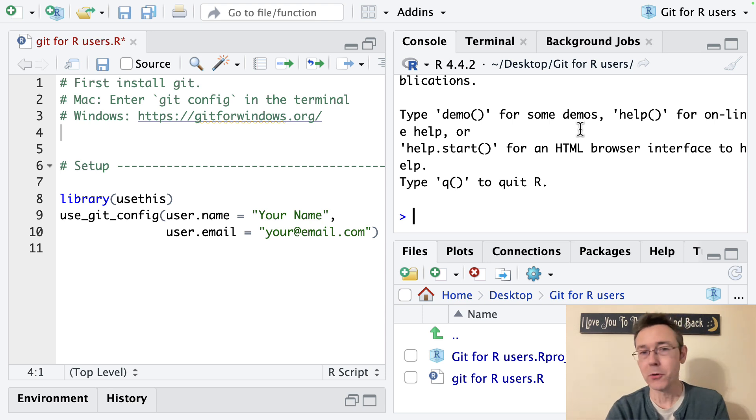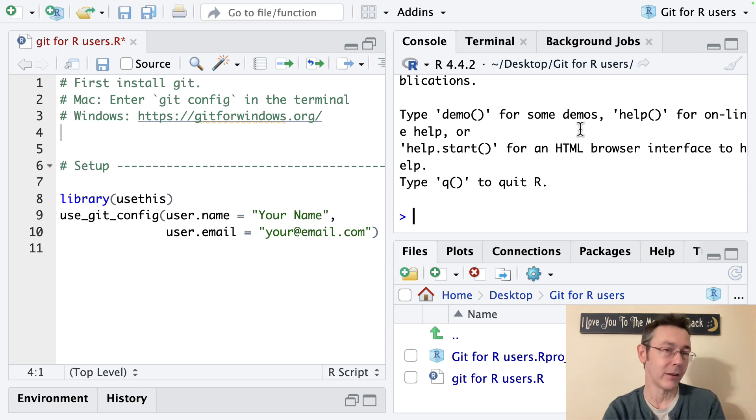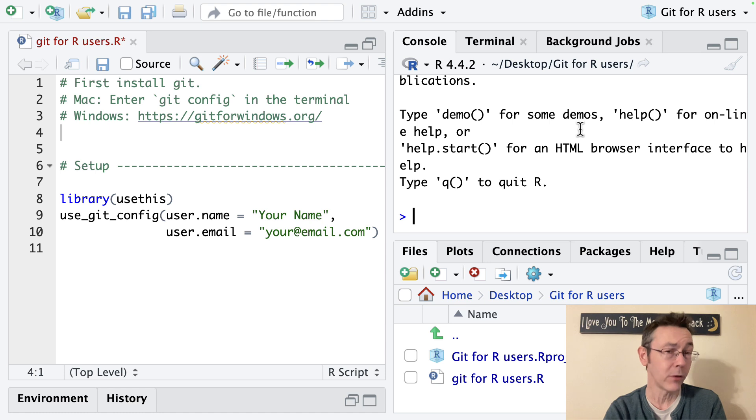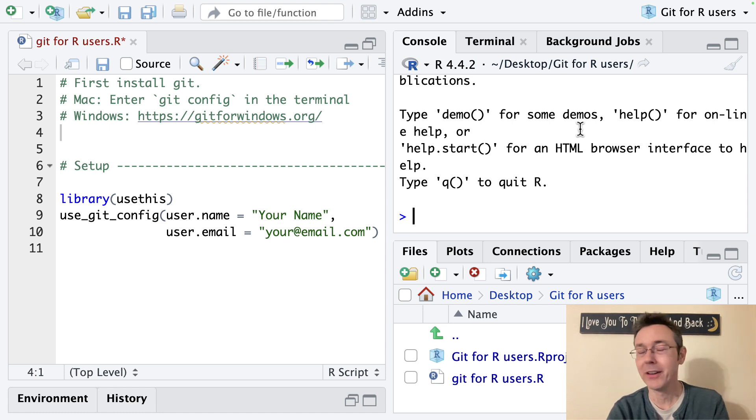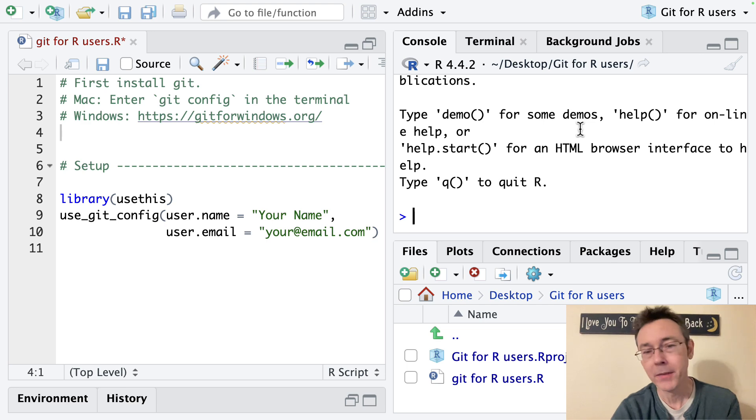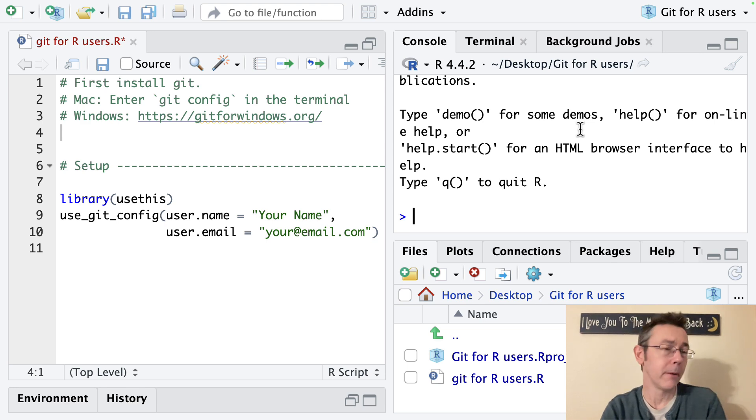Git comes from the computer programming world originally and has been adopted by data scientists over time. It really is a fundamental tool of the trade at this point but for most of us our needs aren't quite at that same level. So I want to get us started.